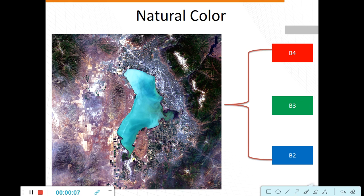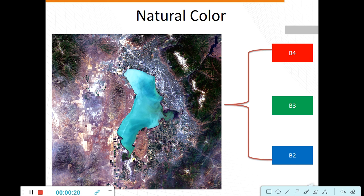Today we will see exactly in QGIS how to use the band combination. Natural color band combination is band number 4, band number 3 and band number 2. This combination is the Landsat 8 satellite sensor combination. It is a red, green, blue band combination.